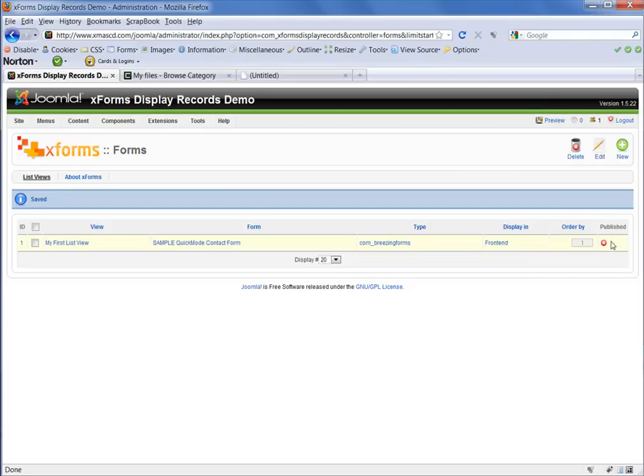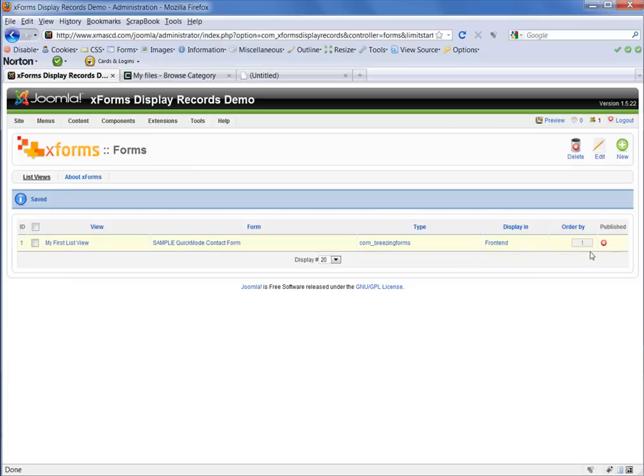That's so that if you are halfway through working with your form but perhaps aren't quite ready for it to be displayed publicly, that can't accidentally happen until you publish your form or your list view.